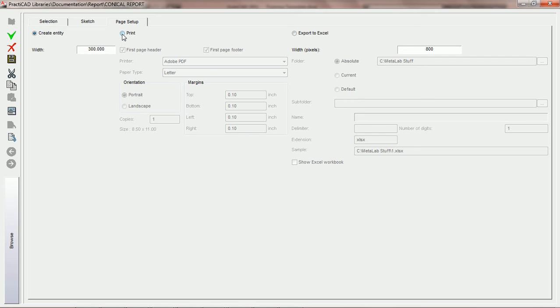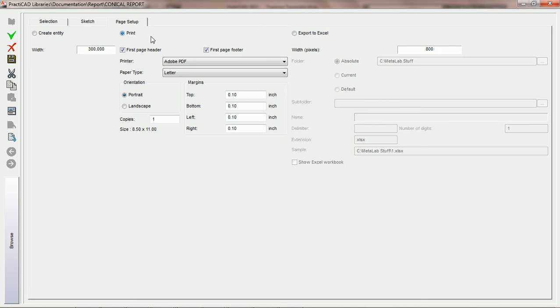The second option in the page setup tab is to print your report. If print is checked, the second you go to run your report it will print.